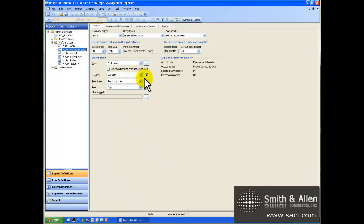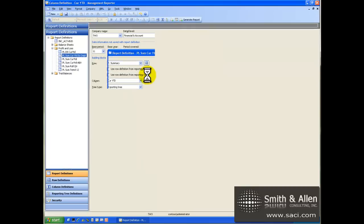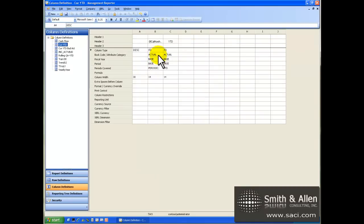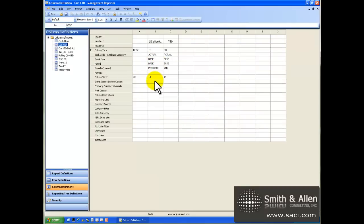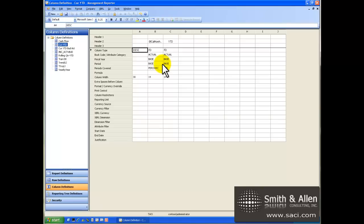Second up is the column definition. The column definition is where we typically define the reporting period used, so we have the timeline information. We could also put in calculations and formatting as well.